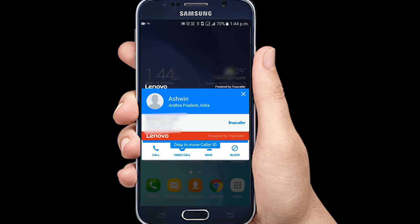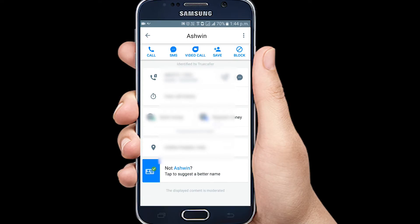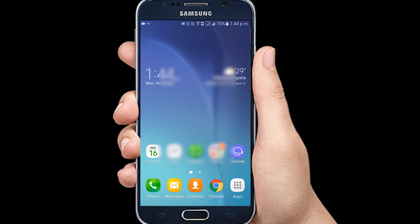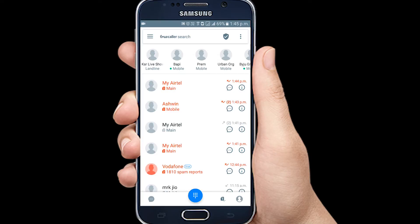If you install the Truecaller app on your mobile, you will get access to contacts. The app collects contact details — names and numbers — and stores them in the Truecaller database. There is also a desktop version: you can use the website, log in, and connect to your mobile account to access contact details.